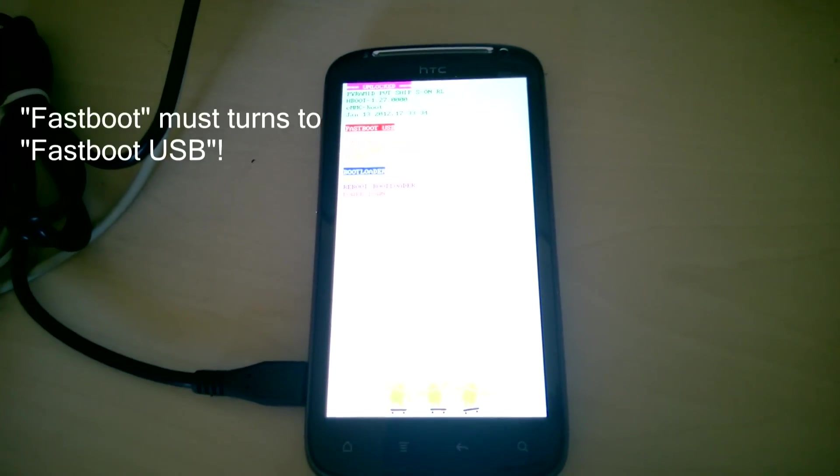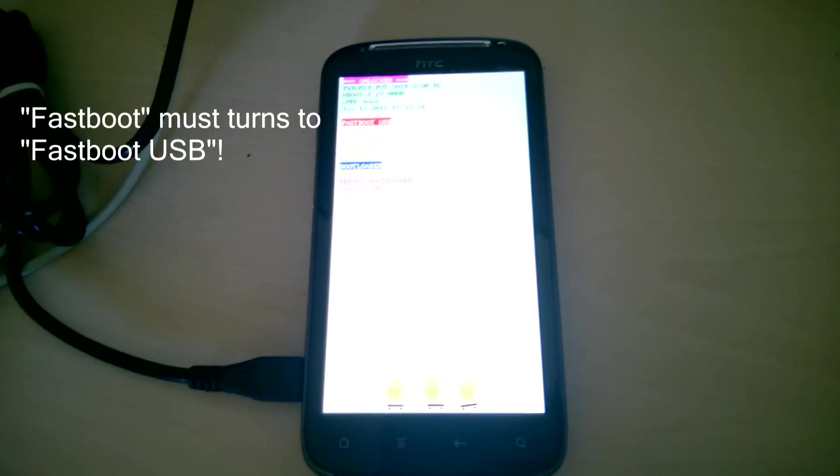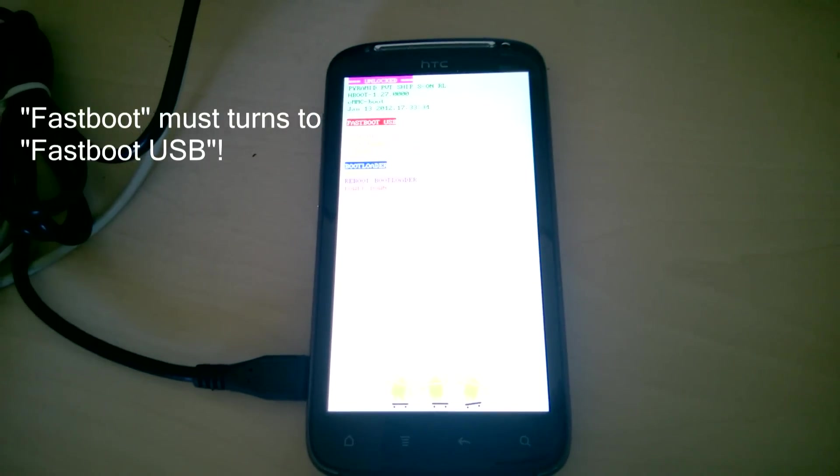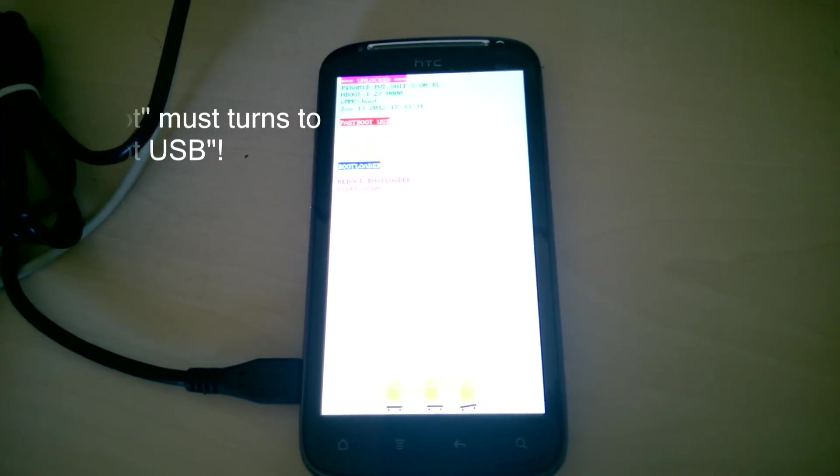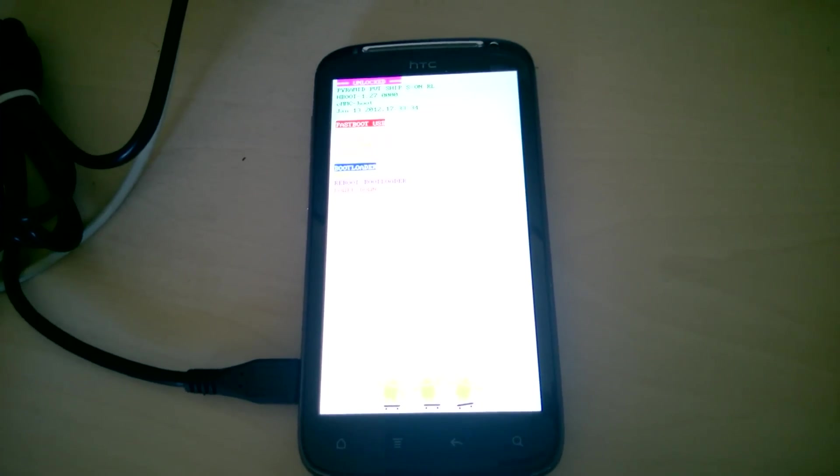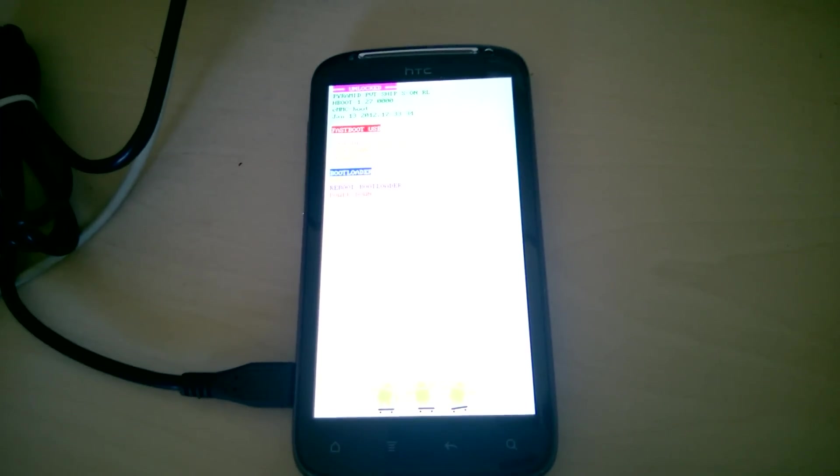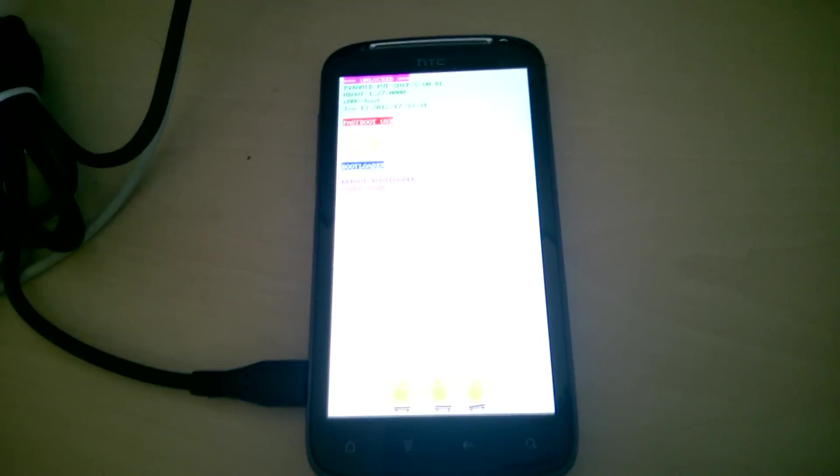And now you see, now it says fastboot USB. Okay, so it's connected and we are going back to our PC.